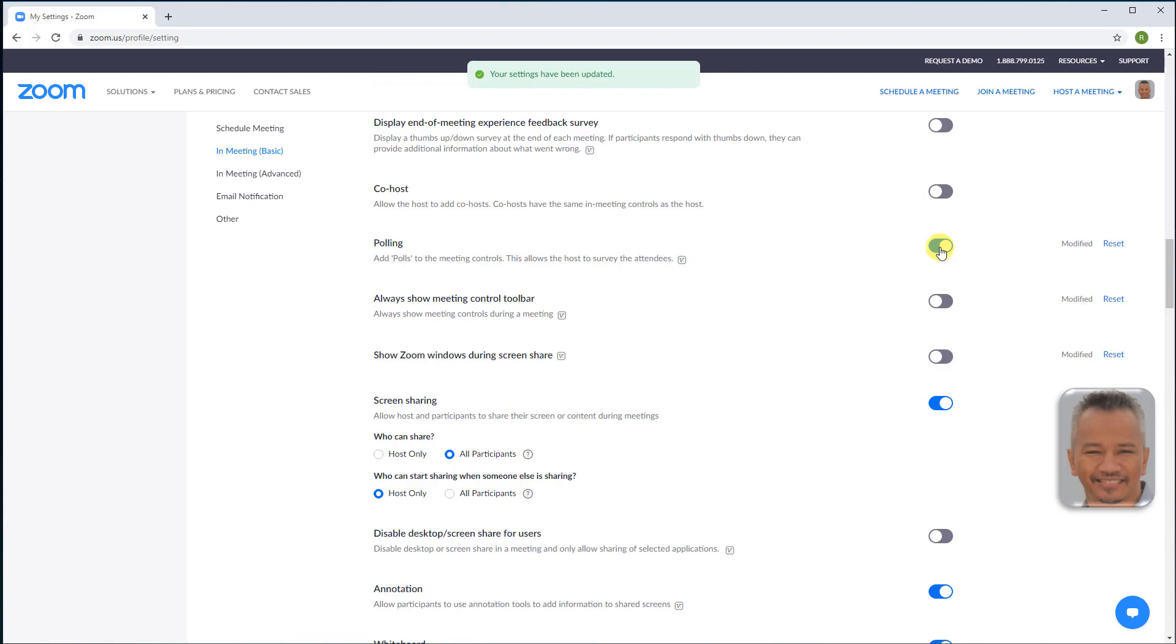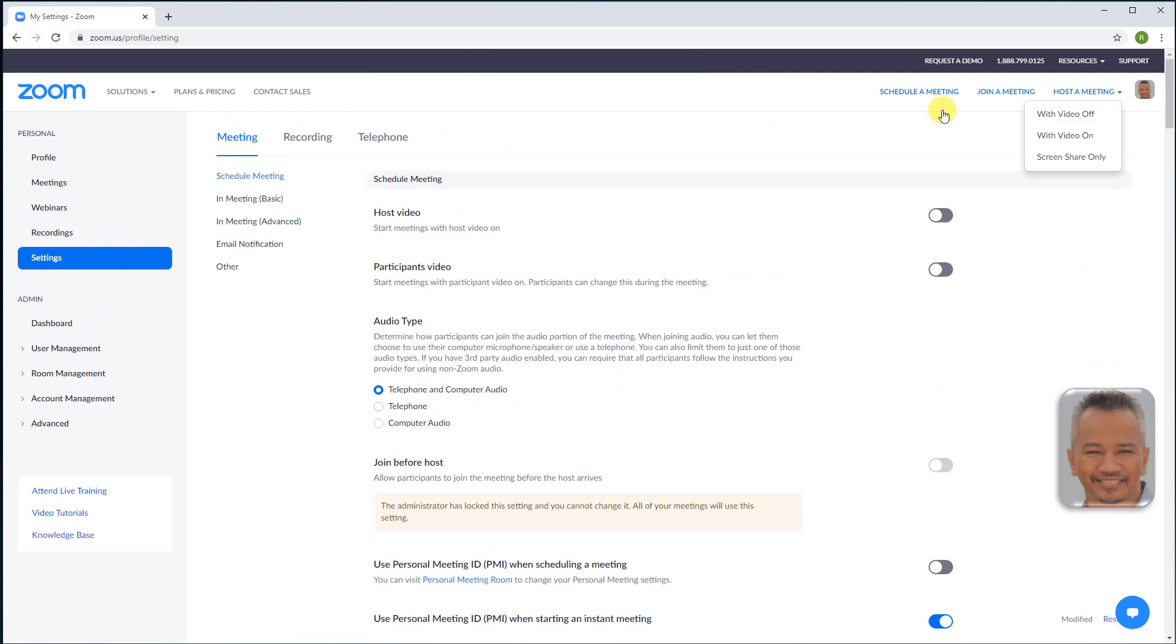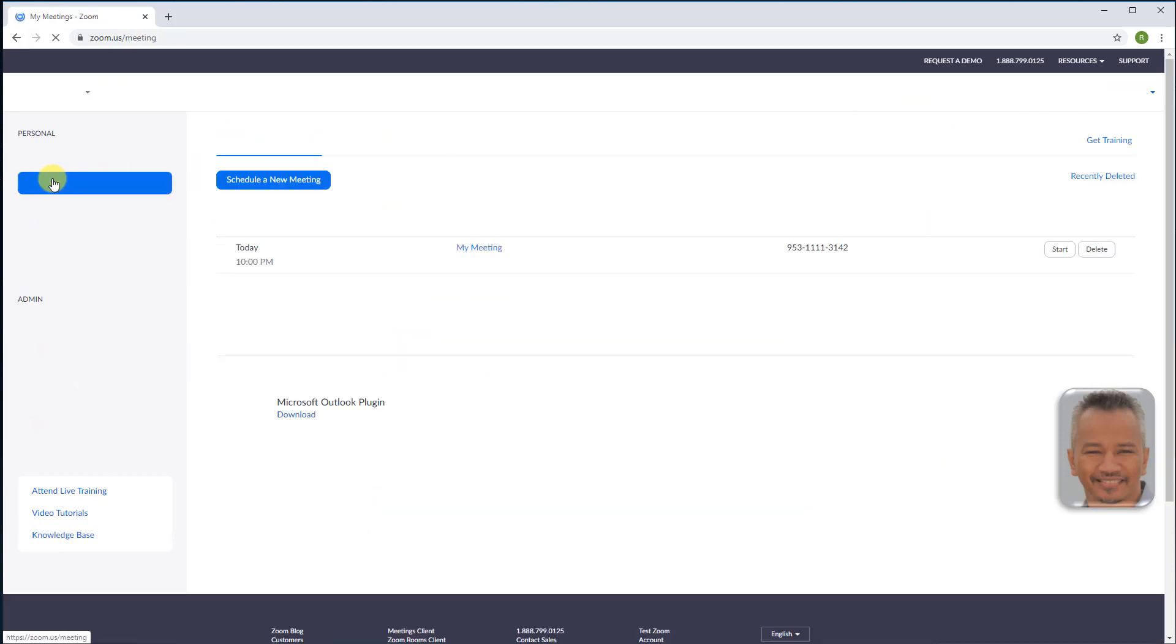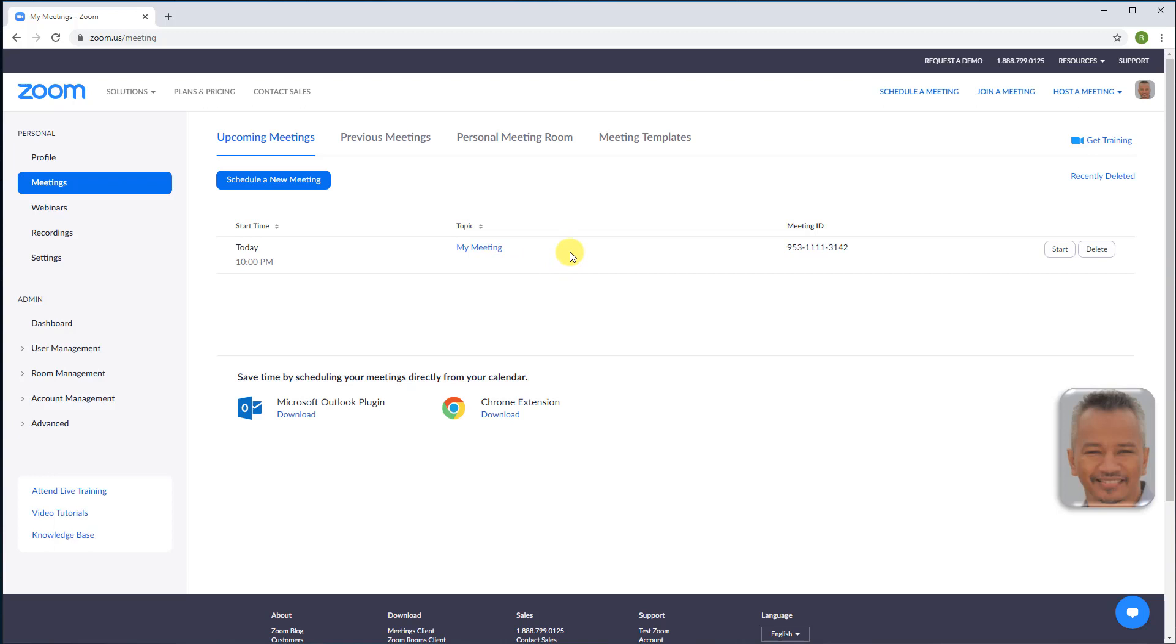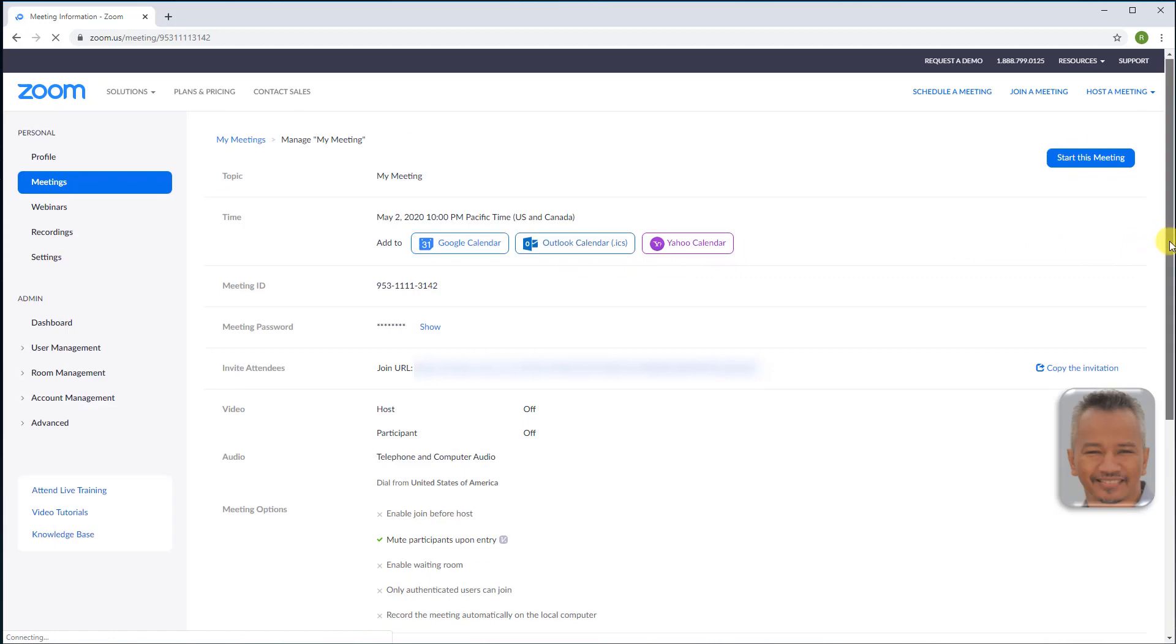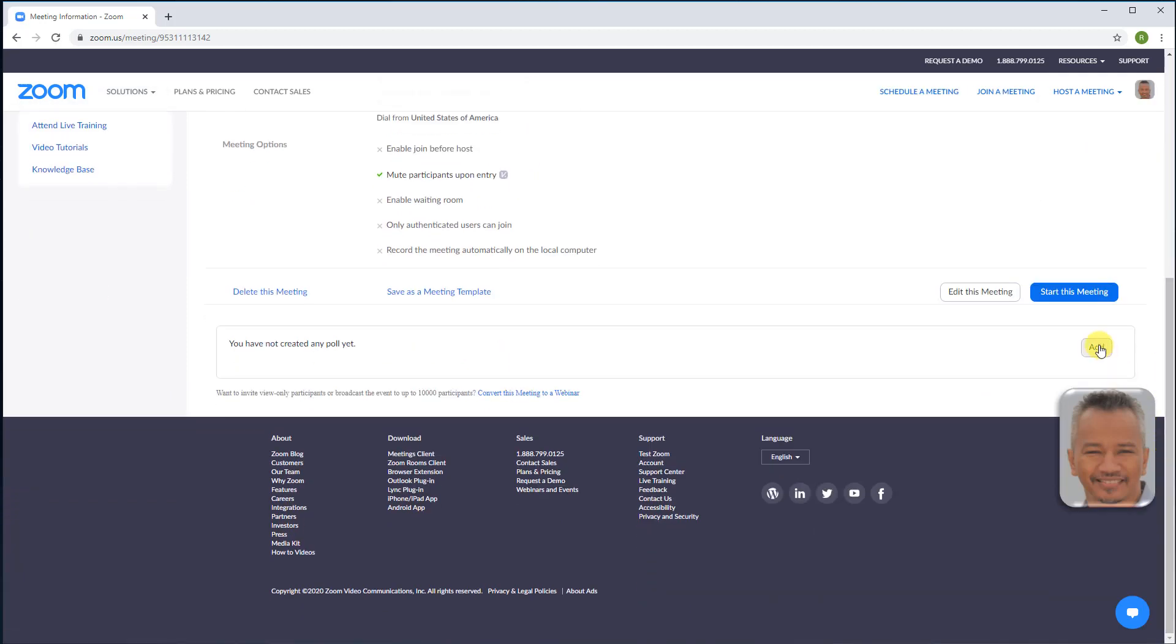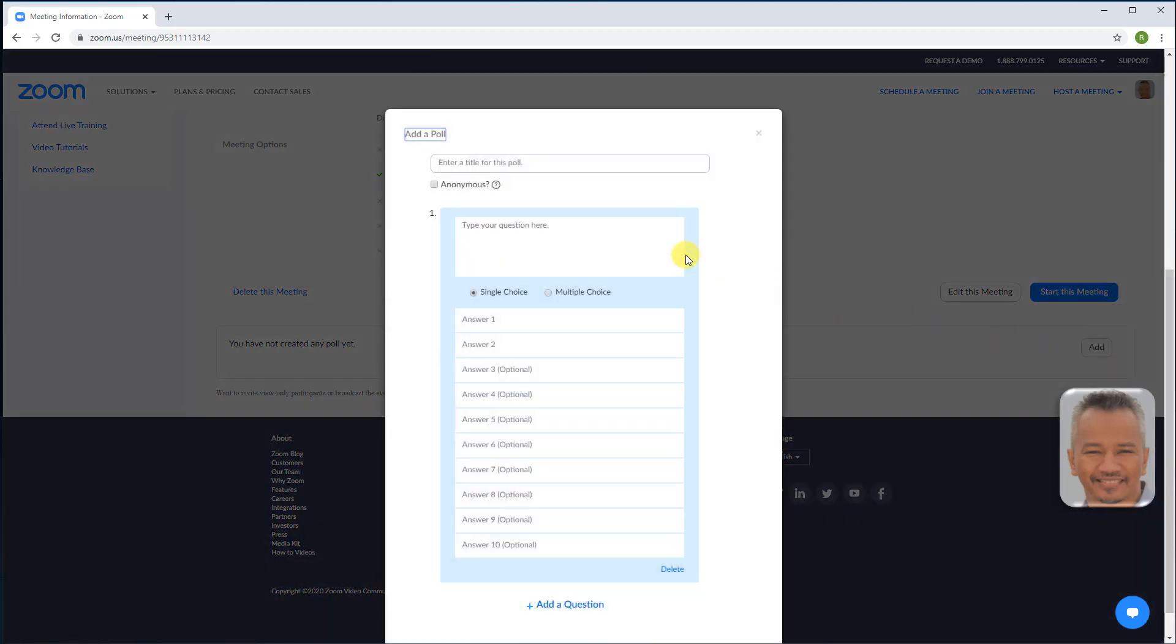Now let's create a poll. Scroll back up, meetings. If you do not have any upcoming meetings on the list, go ahead and schedule a new meeting. Save it and come back to meetings, and choose the meeting. Scroll to the bottom to find the poll box and click add. If you want the poll result to be kept anonymous, check the box.